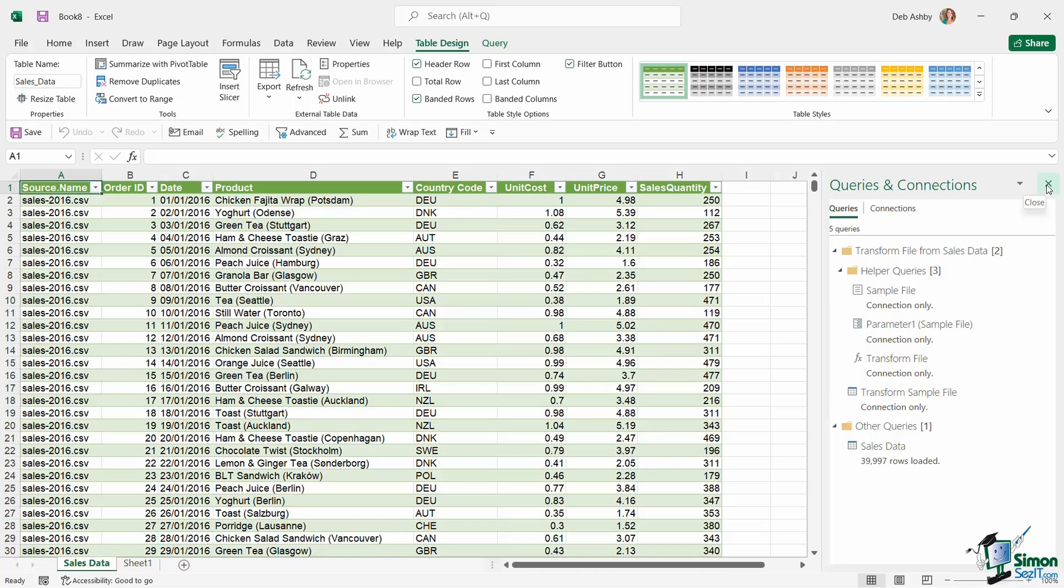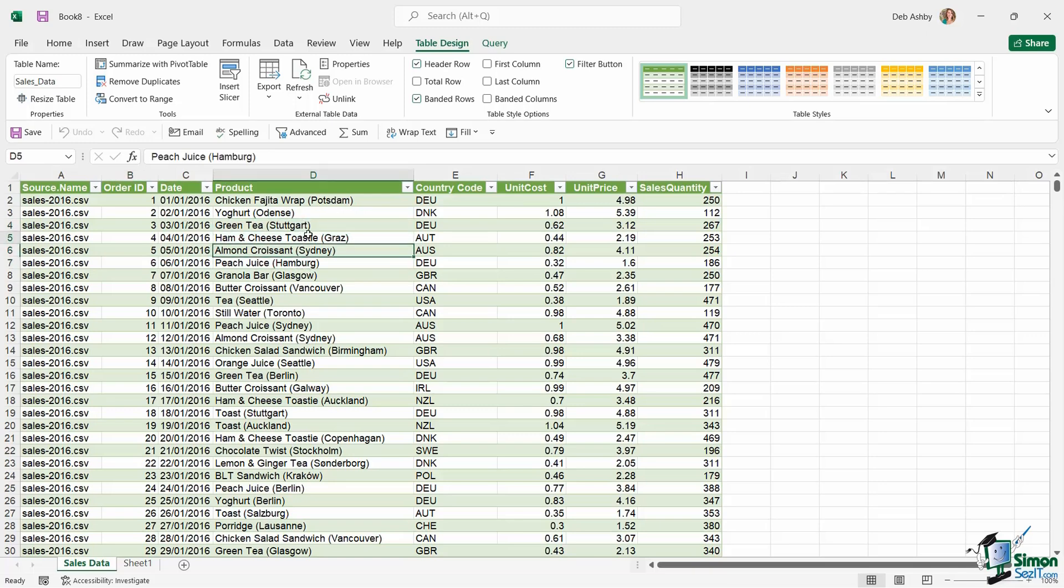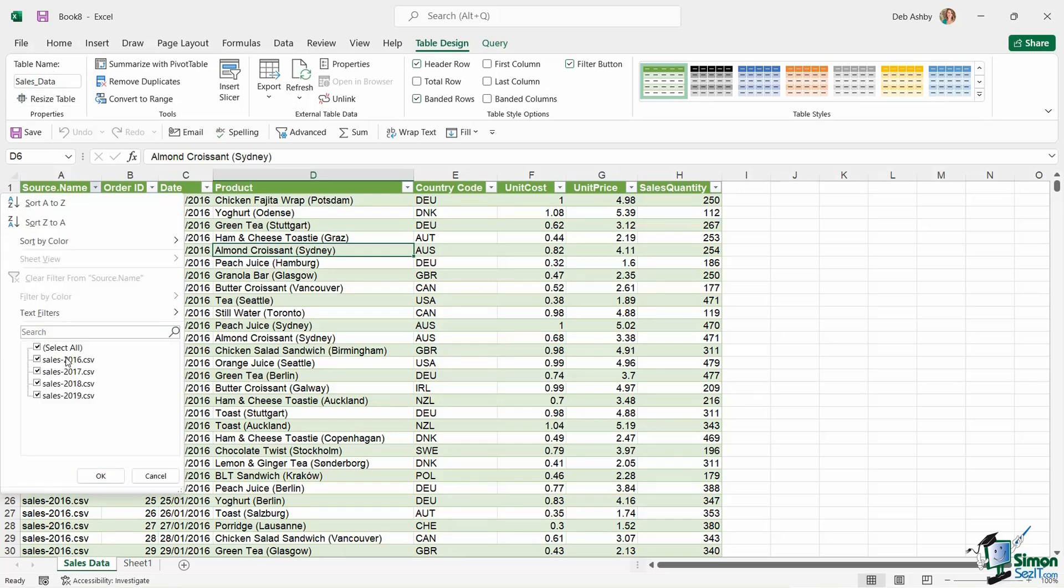I'm going to close down the Queries and Connections because once it's been imported, notice that it's automatically been placed in a table. How do I know that? Well, I have the Table Design ribbon at the top and I have a table name called Sales Data, which now includes all four of those files.